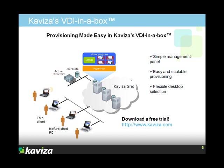It's as easy as just typing in the number of desktops you want. We also showed you how Kaviza automatically load balances these desktops across the grid. We then logged in as a user and showed you how users can access multiple virtual desktops very simply and easily.